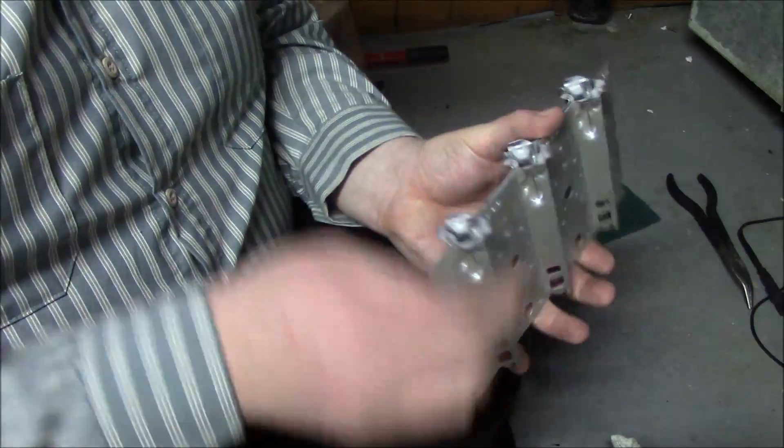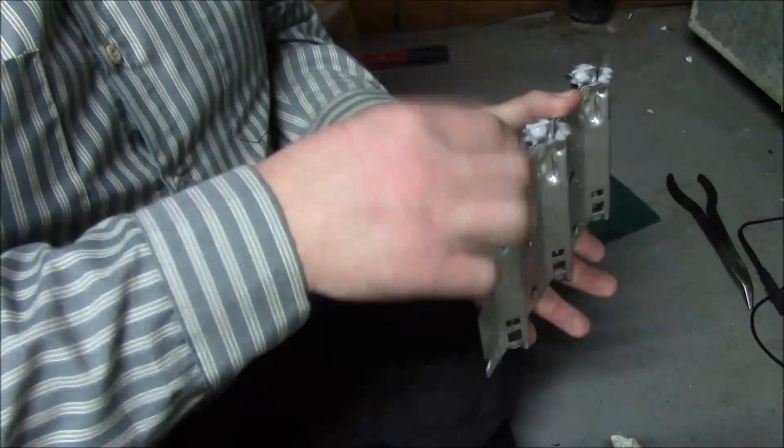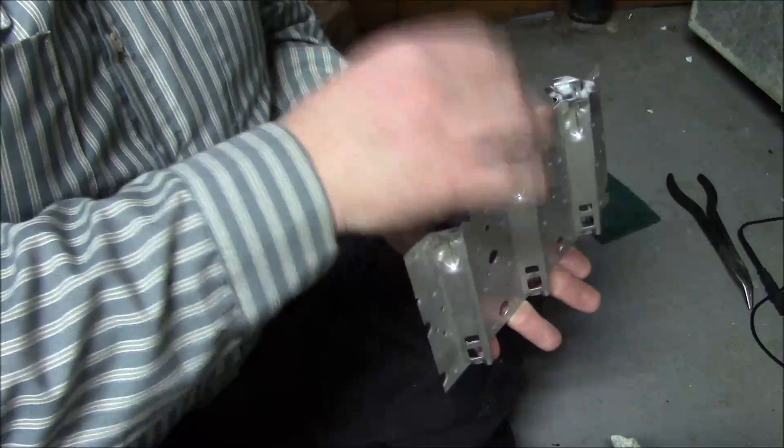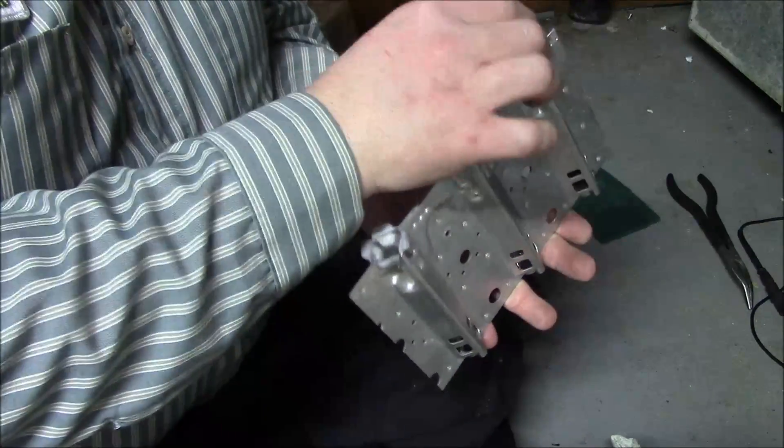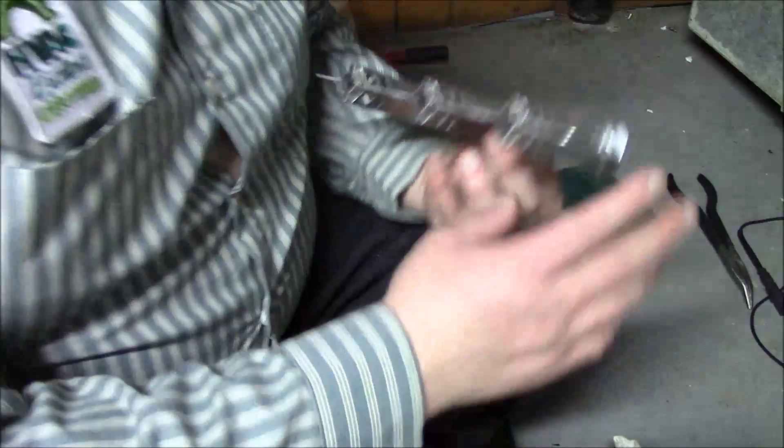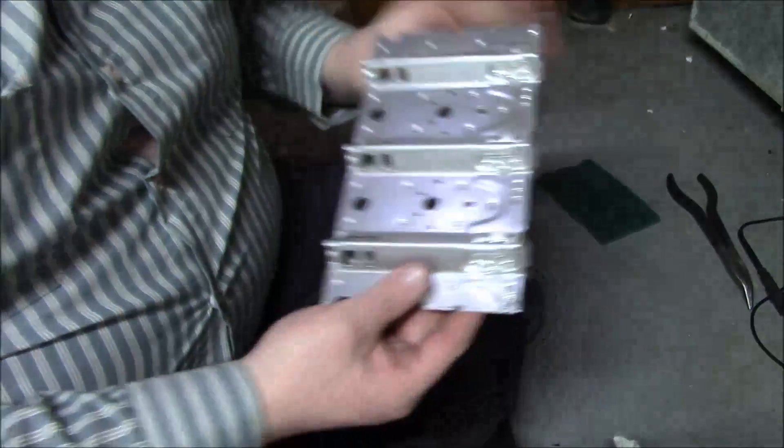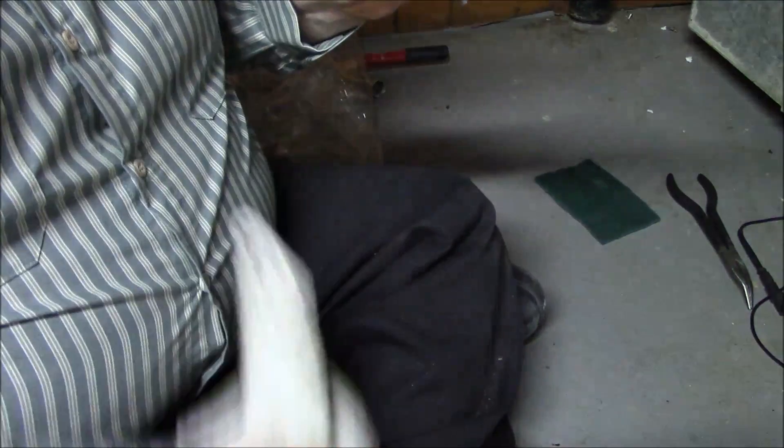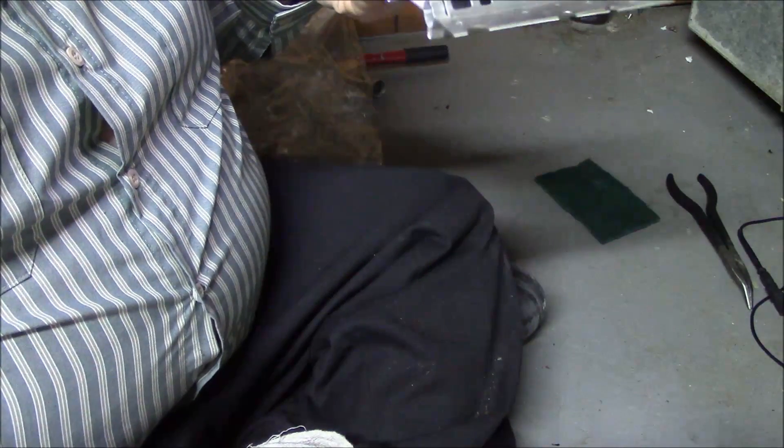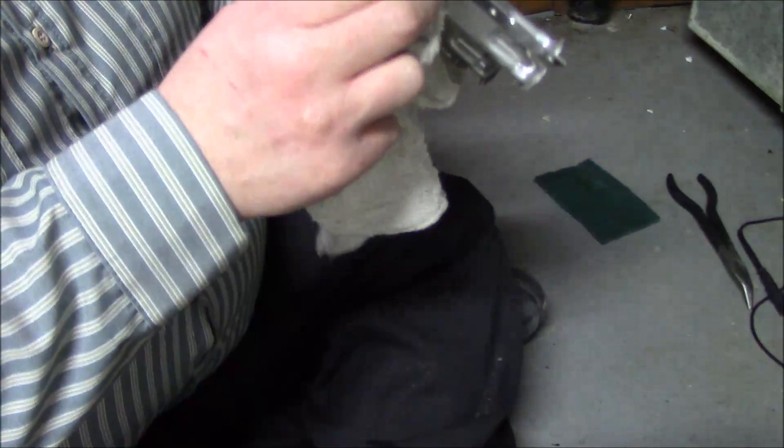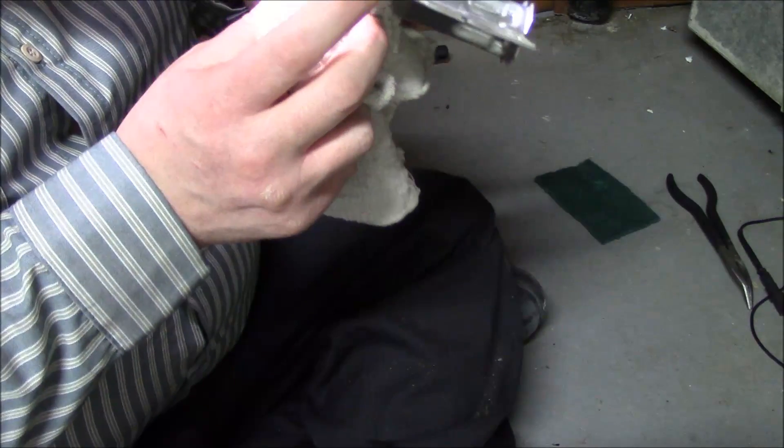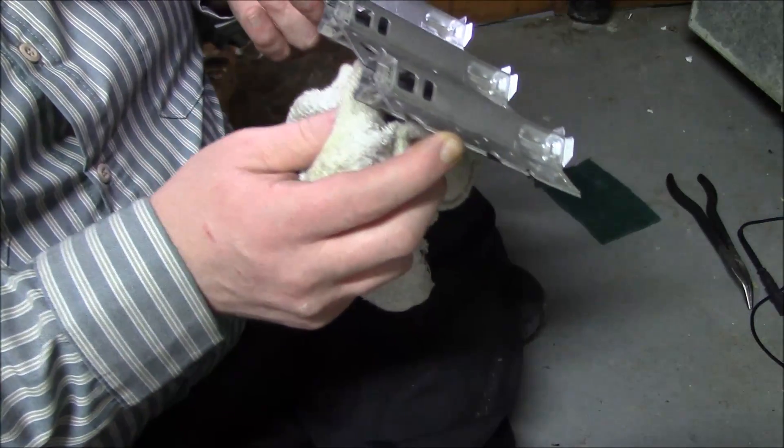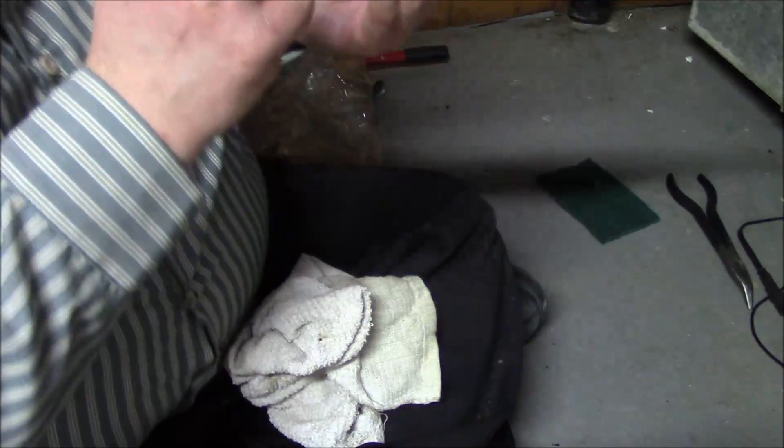We have successfully removed some dust and grime and everything. Make sure you just look them over - no cracks. Make sure the primary air is all cleaned up. This one's still a little dirty.